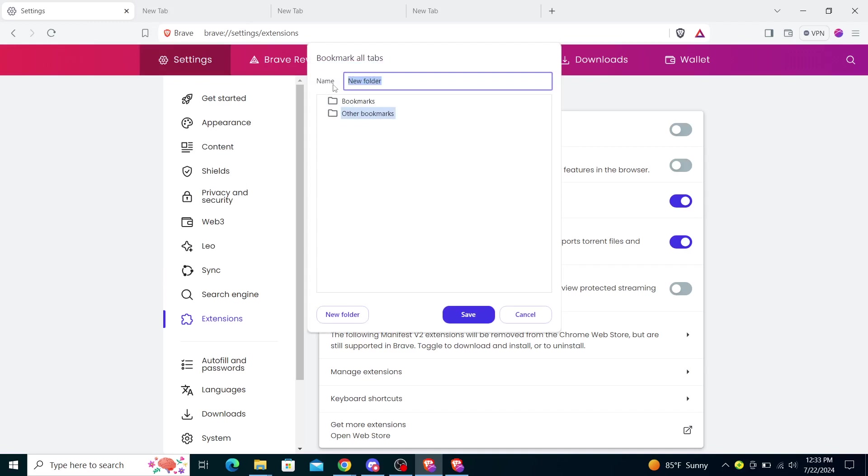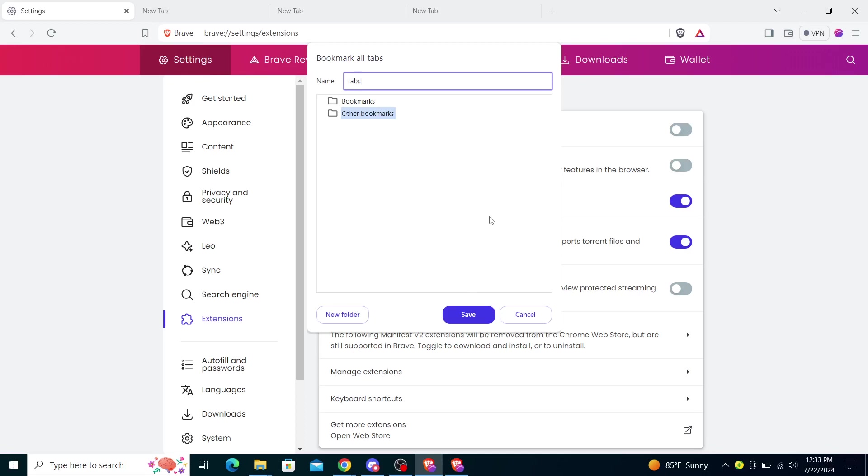will open up where you can name the folder. You can call it, for instance, 'Tabs' and put it in Other Bookmarks. By clicking on this, you will create a new folder and click on Save. Your folder will be saved in the bookmarks.